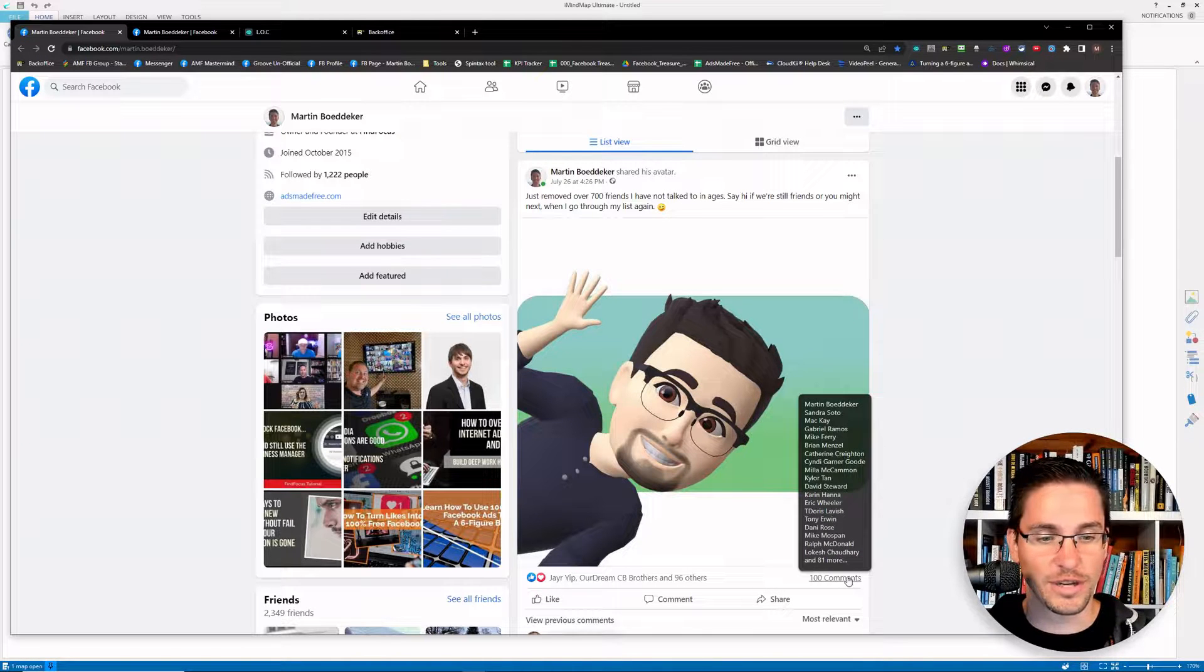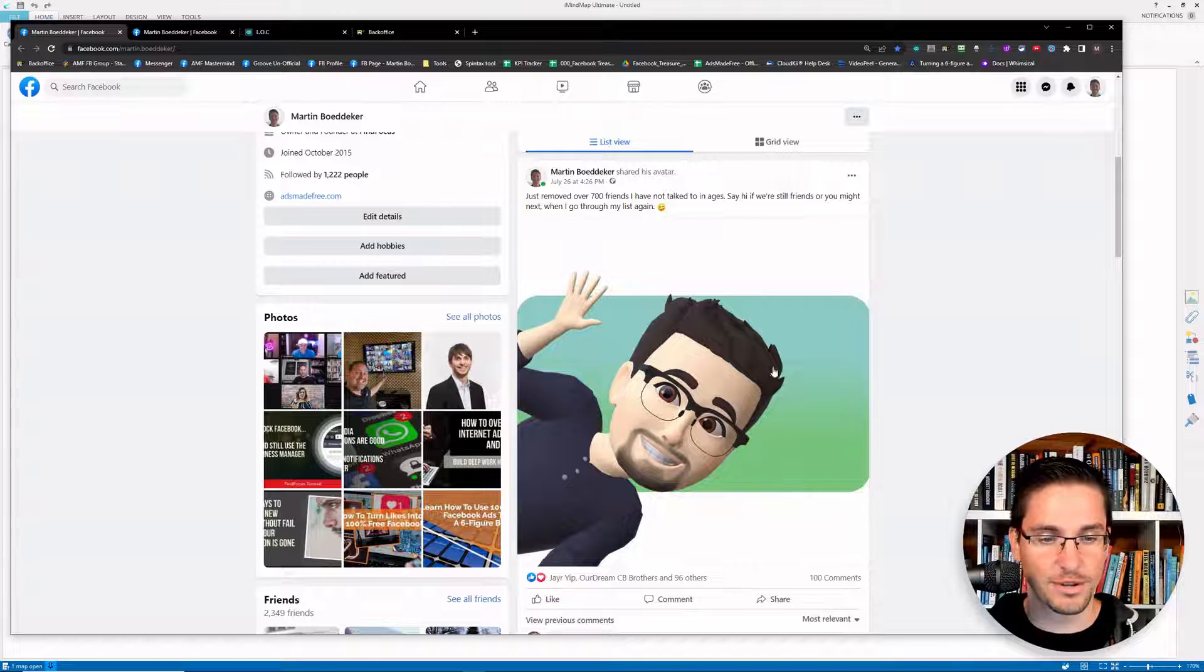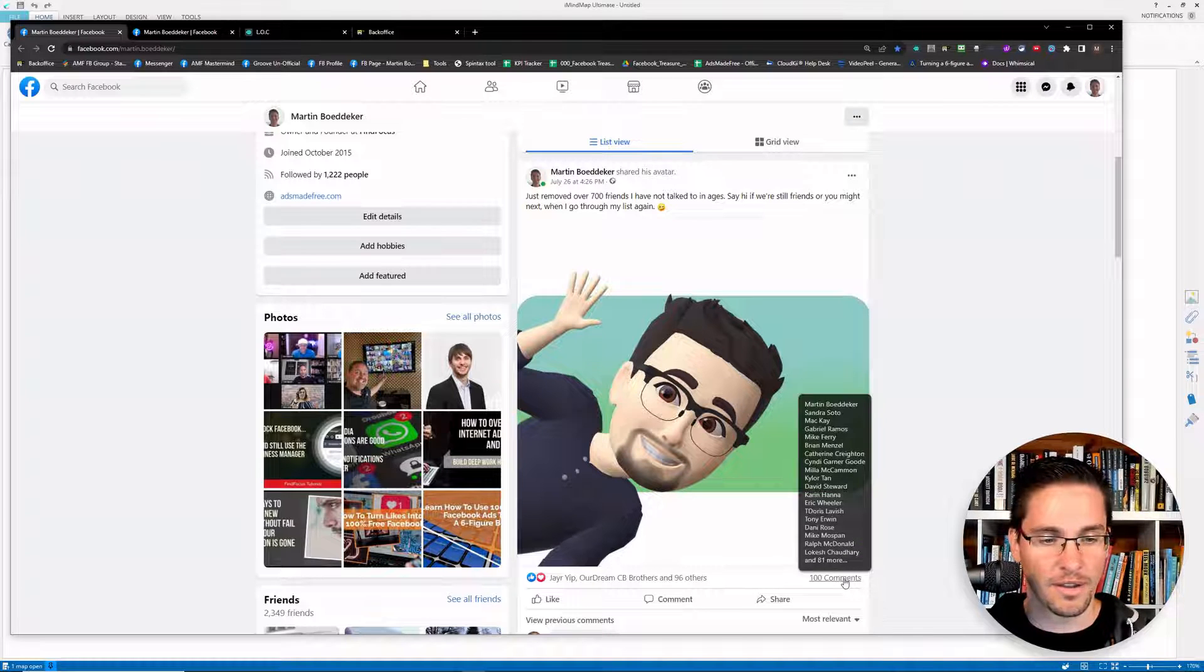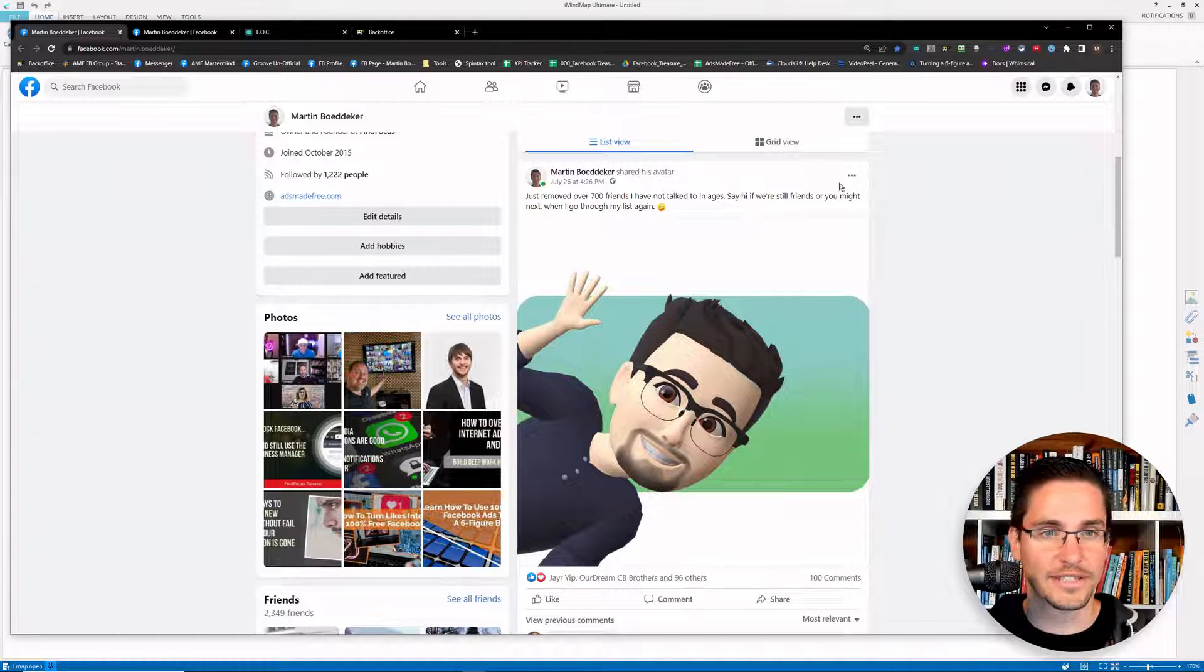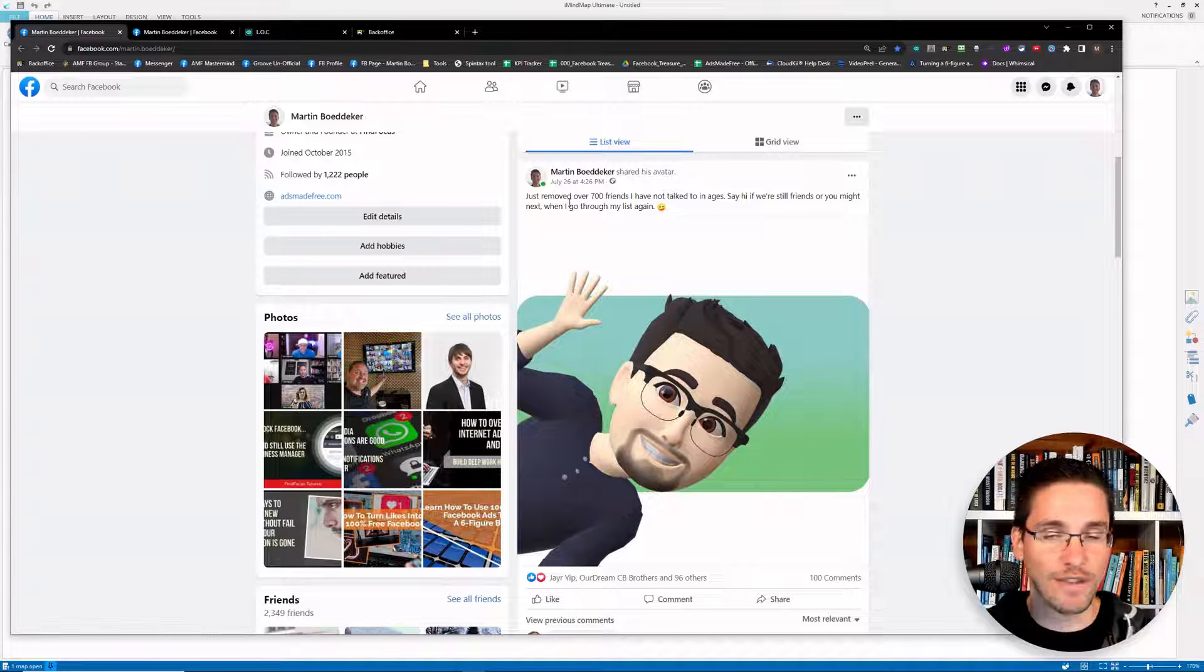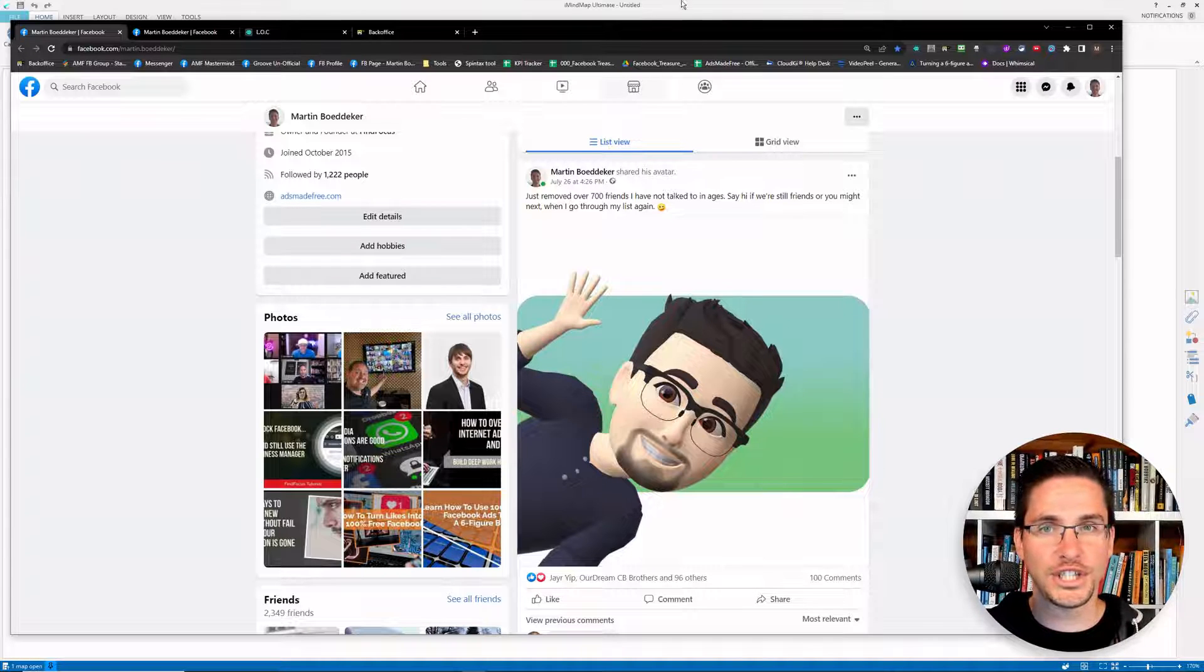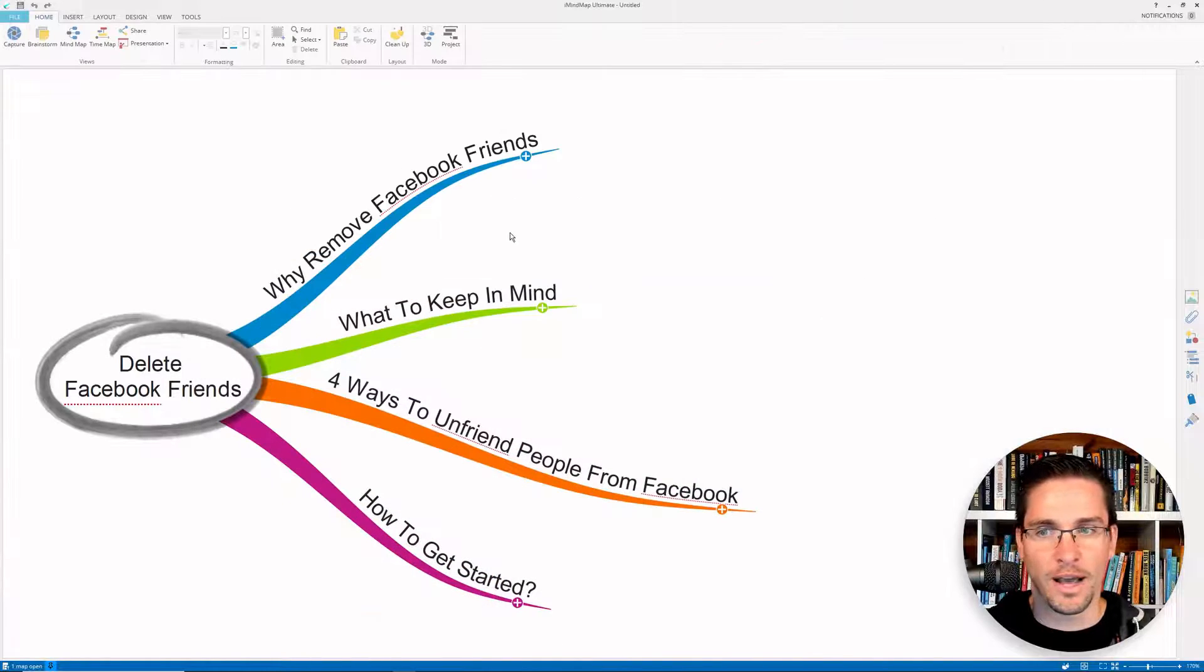And after this, my engagement really spiked on my Facebook newsfeed with more than 100 people who just left comments saying hi to me, and because they appreciate that they're still friends with me here on Facebook.